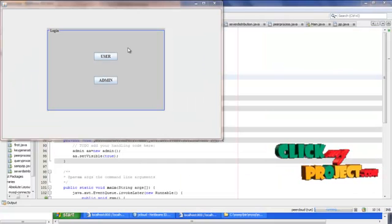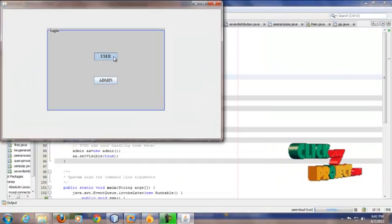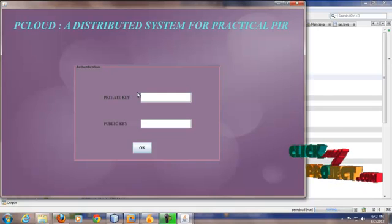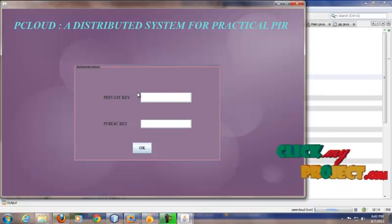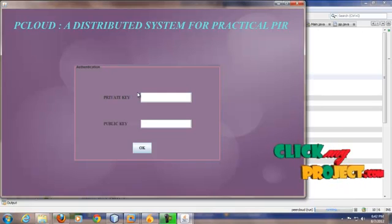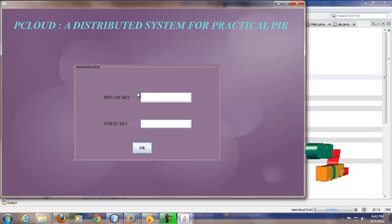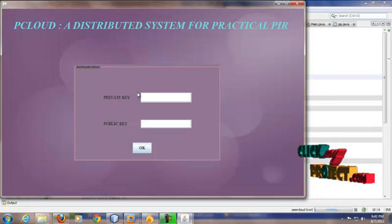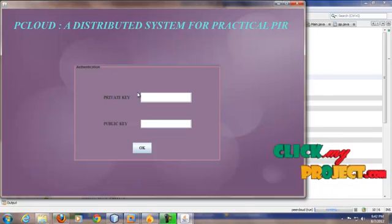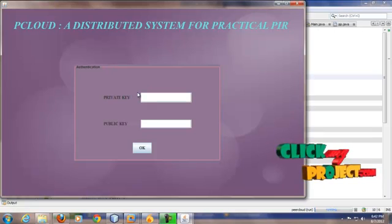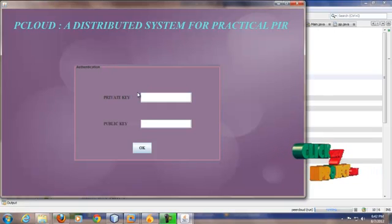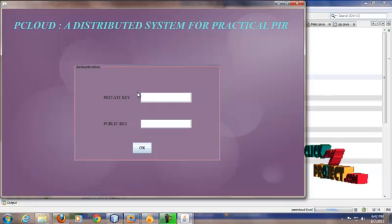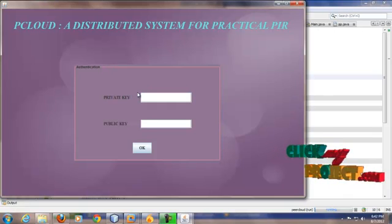If I am user, my work is to retrieve data from the database. For that, I should enter the keys. If those keys are matched with the keys stored in the database, then only server sends the result to the client, otherwise can't send.